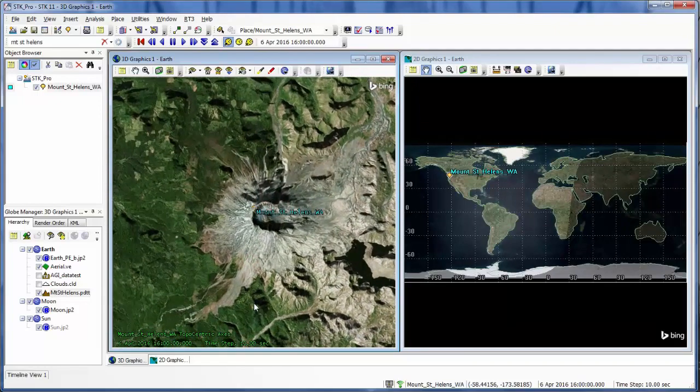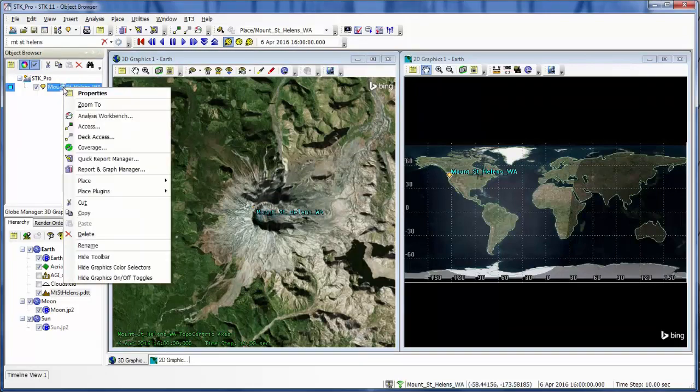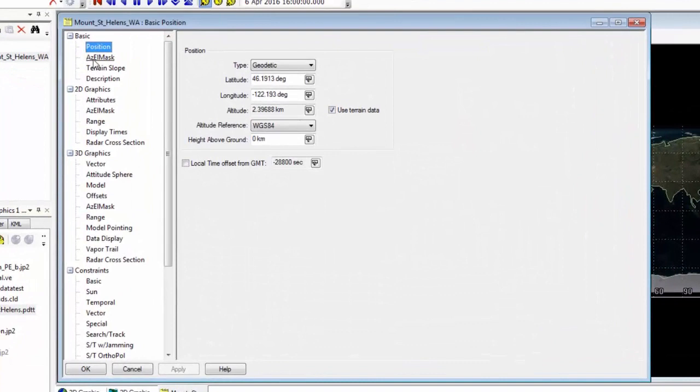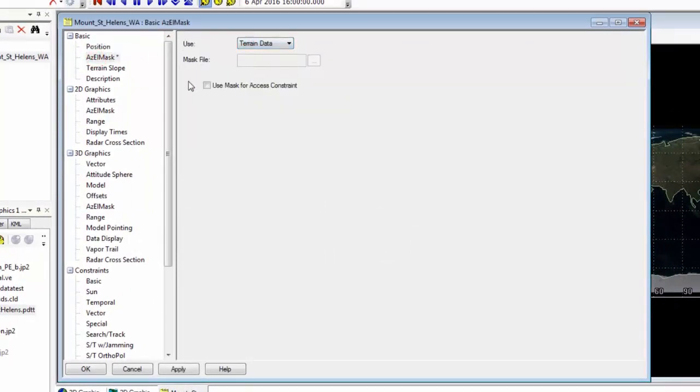I want to make sure that my place object takes into account the terrain that I just loaded in. So I'm going to open my place object's properties. And underneath azimuth mask, I want to use the terrain data as the mask and then use that mask for access constraints.